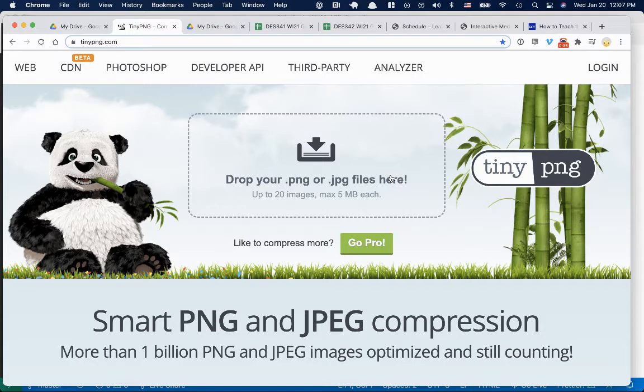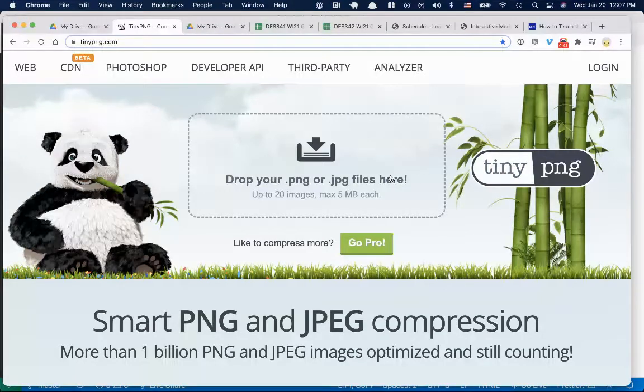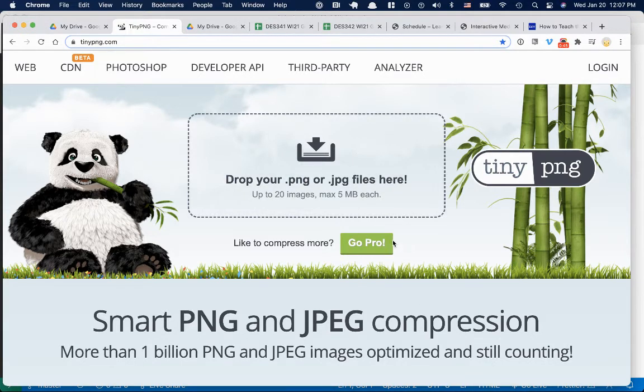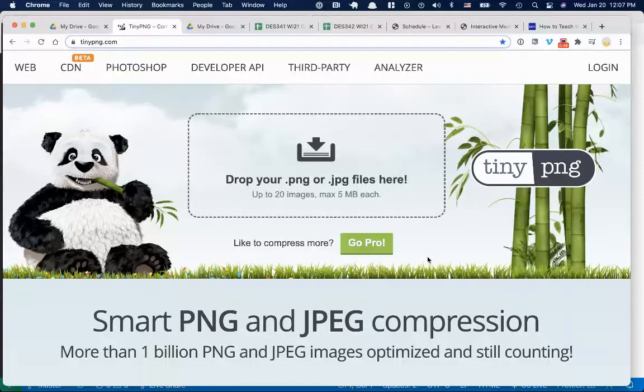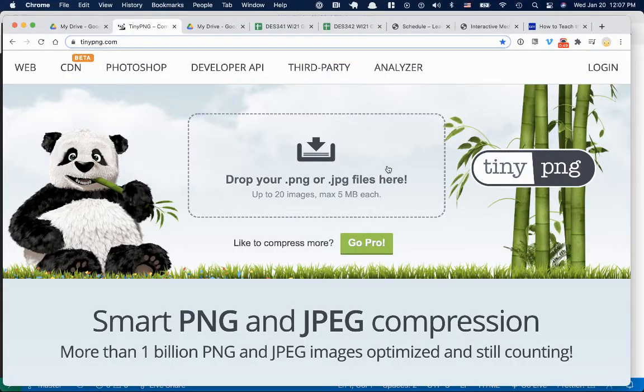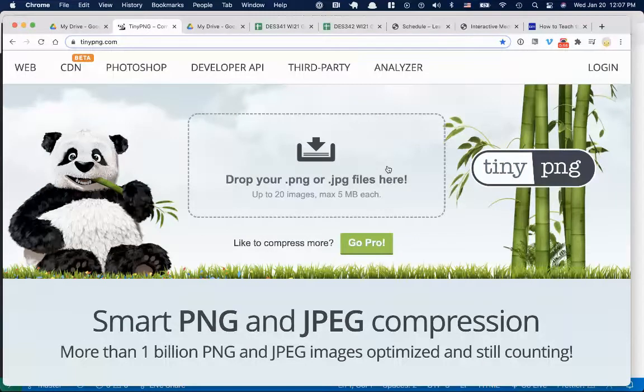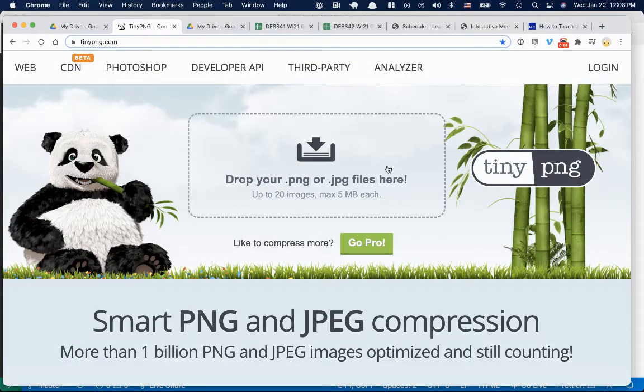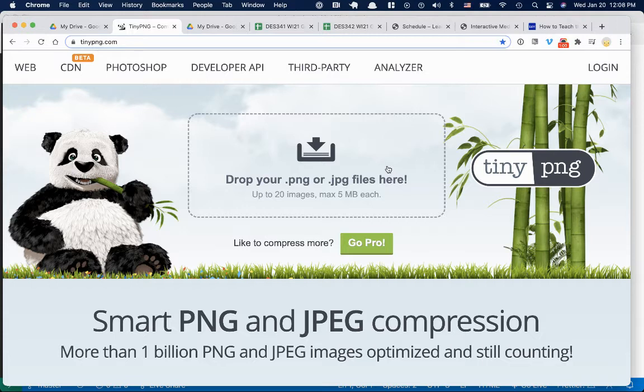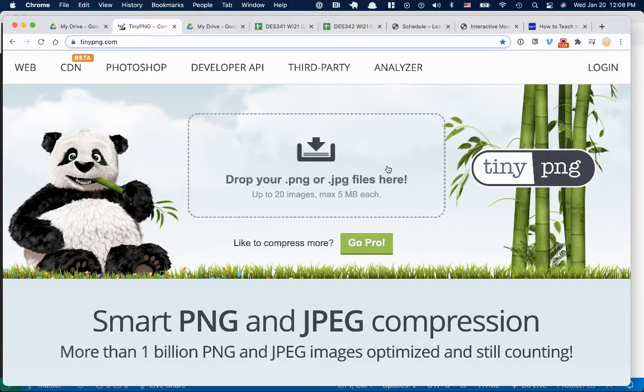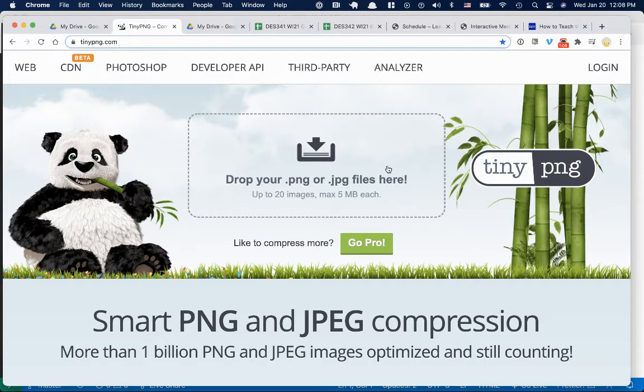So what TinyPNG does is it shrinks image files, not just PNG, also JPEG. And what it does is it does it on the bit level. So what happens to files is they have all this data that tells them, in the case of PNGs and JPEGs, what color each pixel is. They have this giant data file that tells them how to draw to the screen. And they may not be optimized.